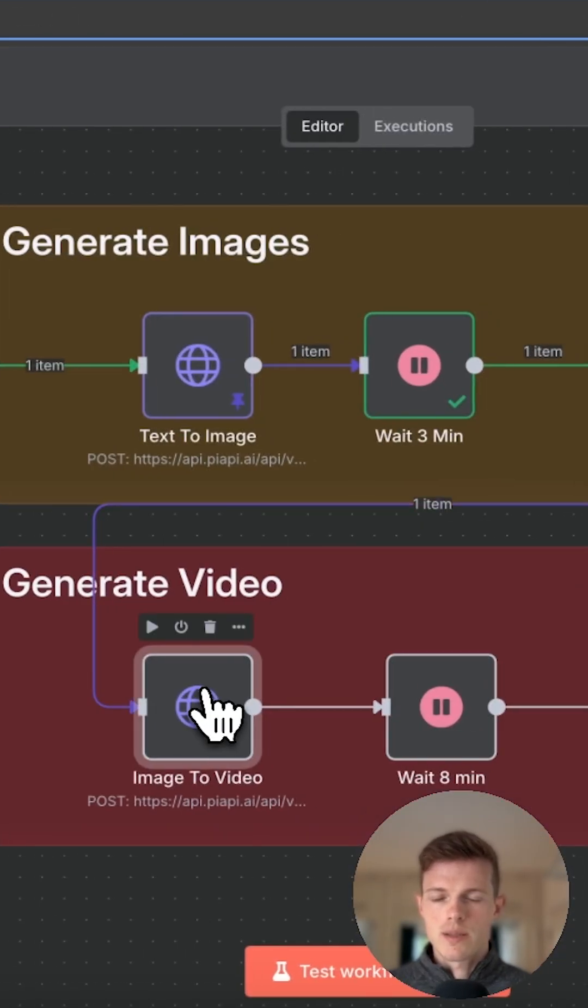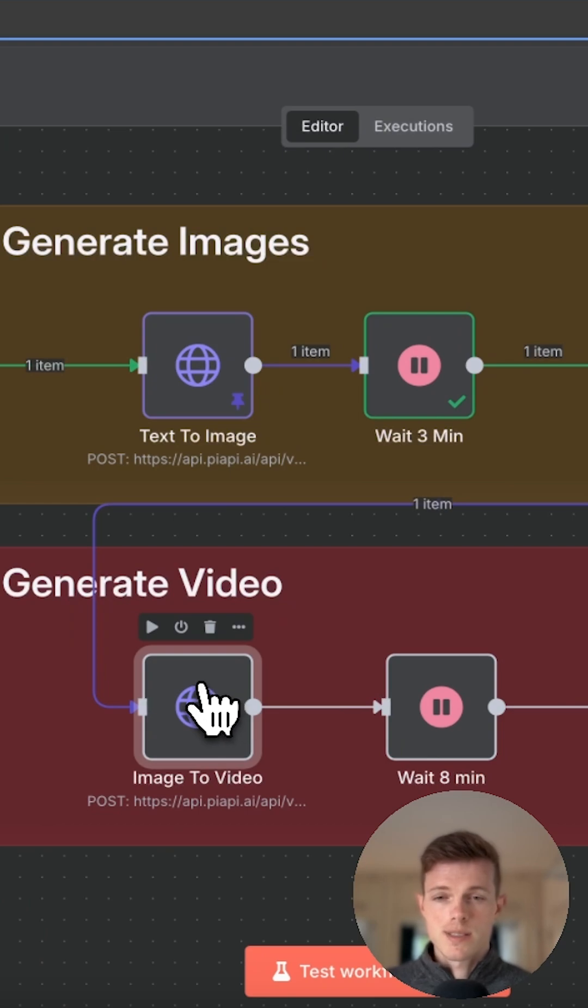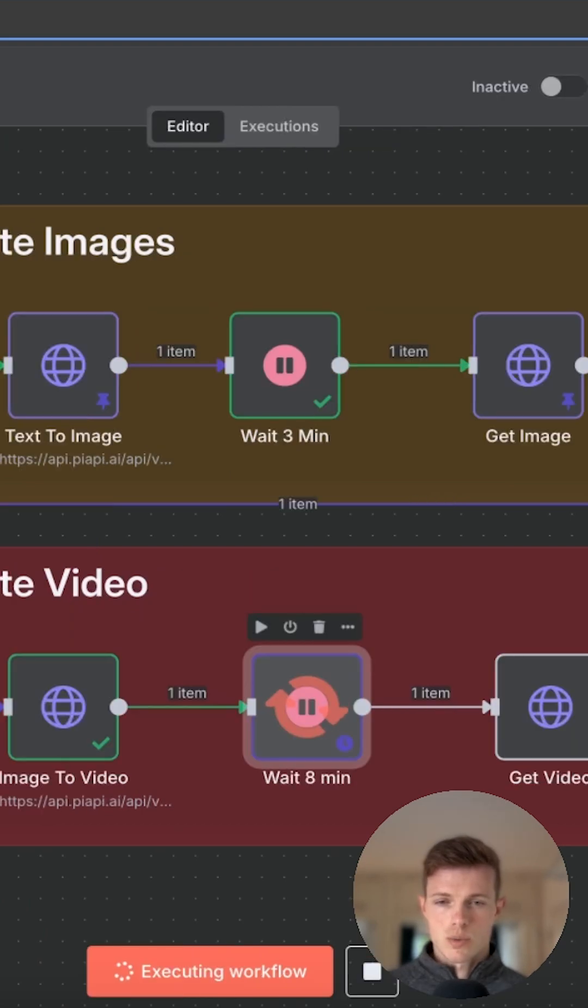Now, if we go ahead and run this process, it's going to take a little bit of time because it's an async process. So we're going to have to wait a specific amount of time for it to finish.